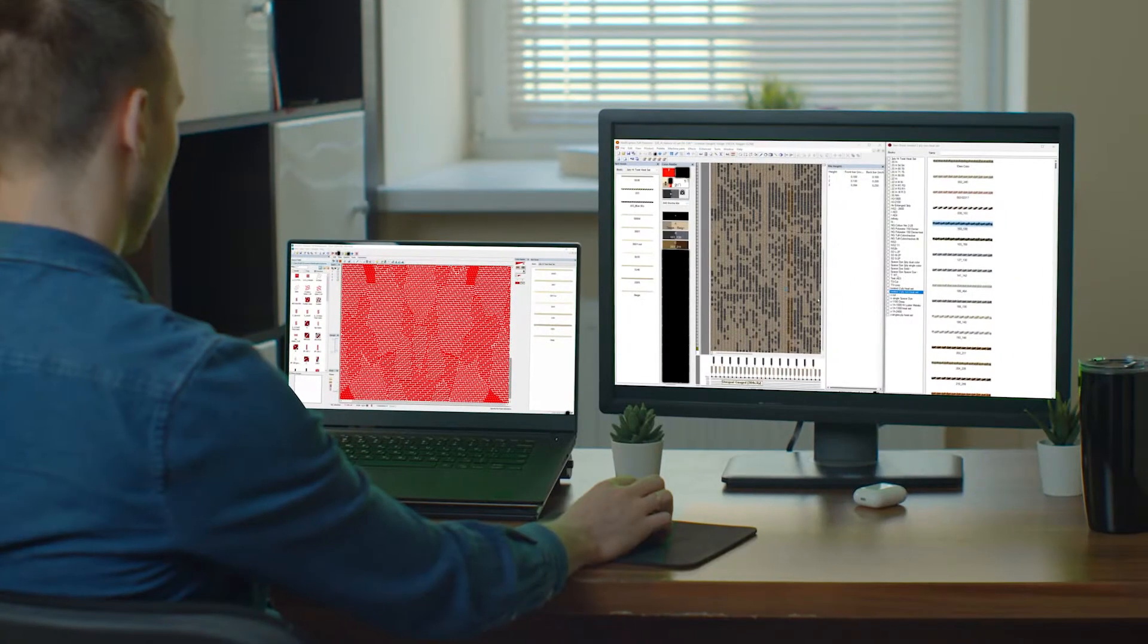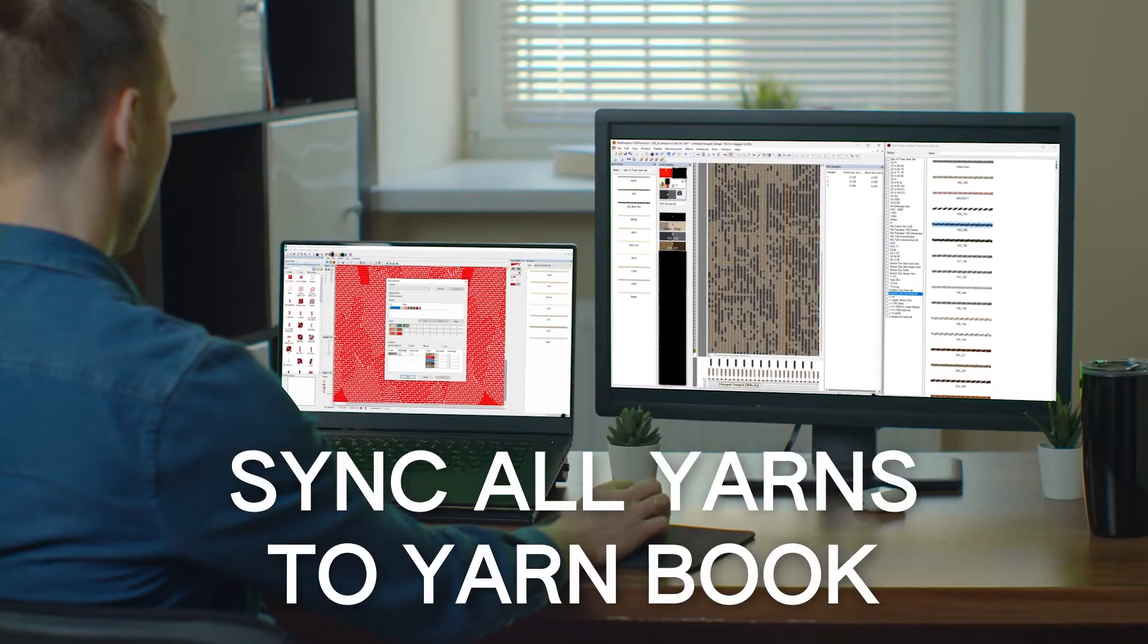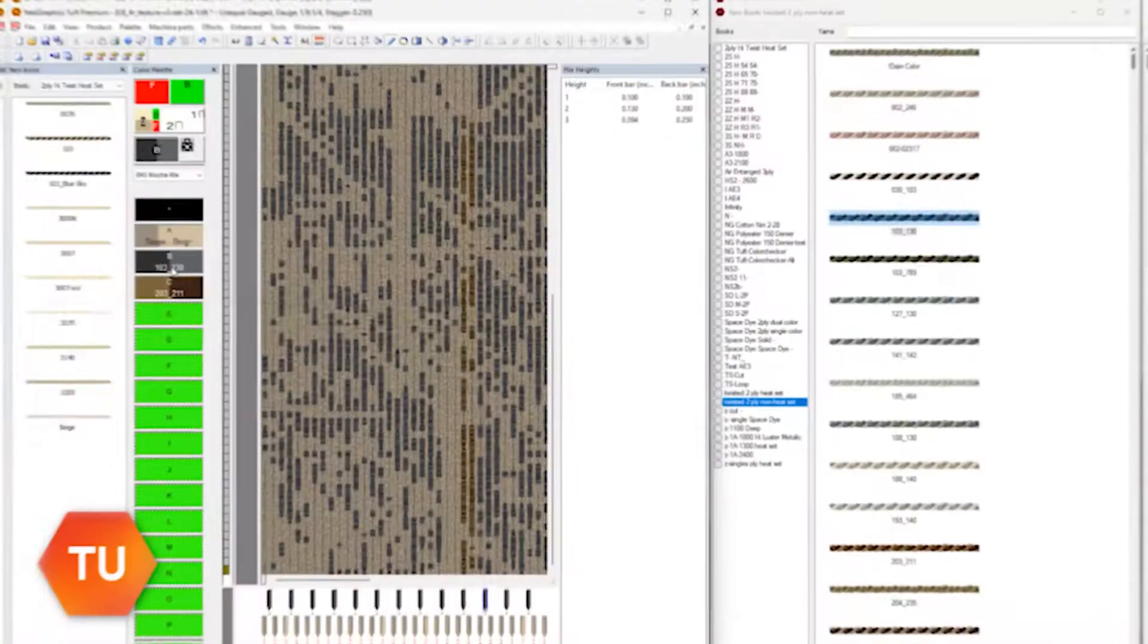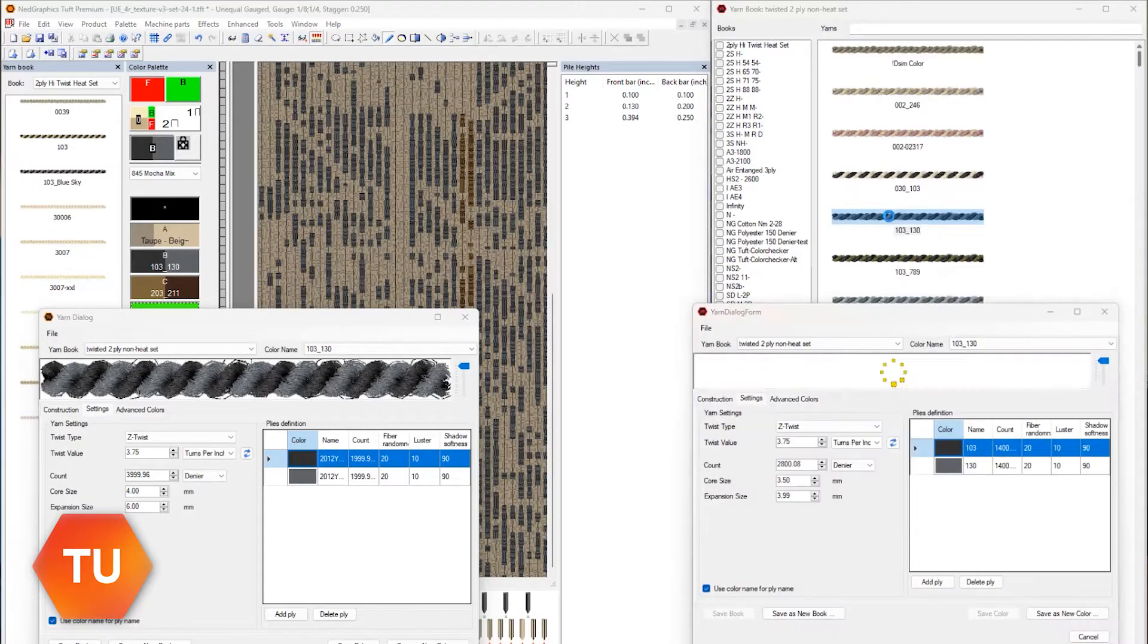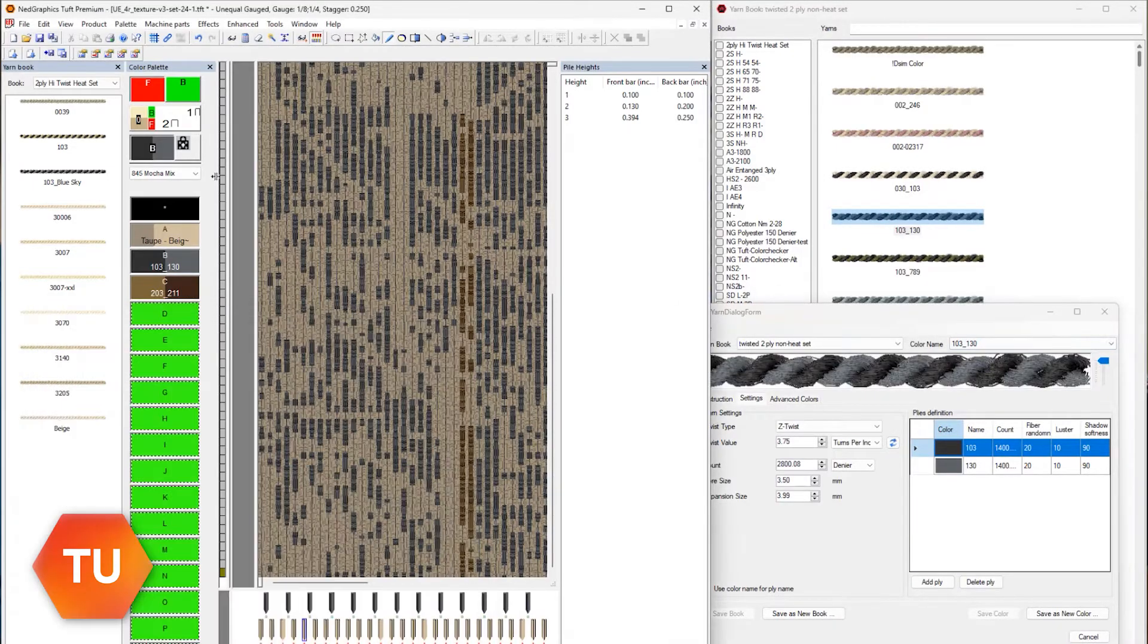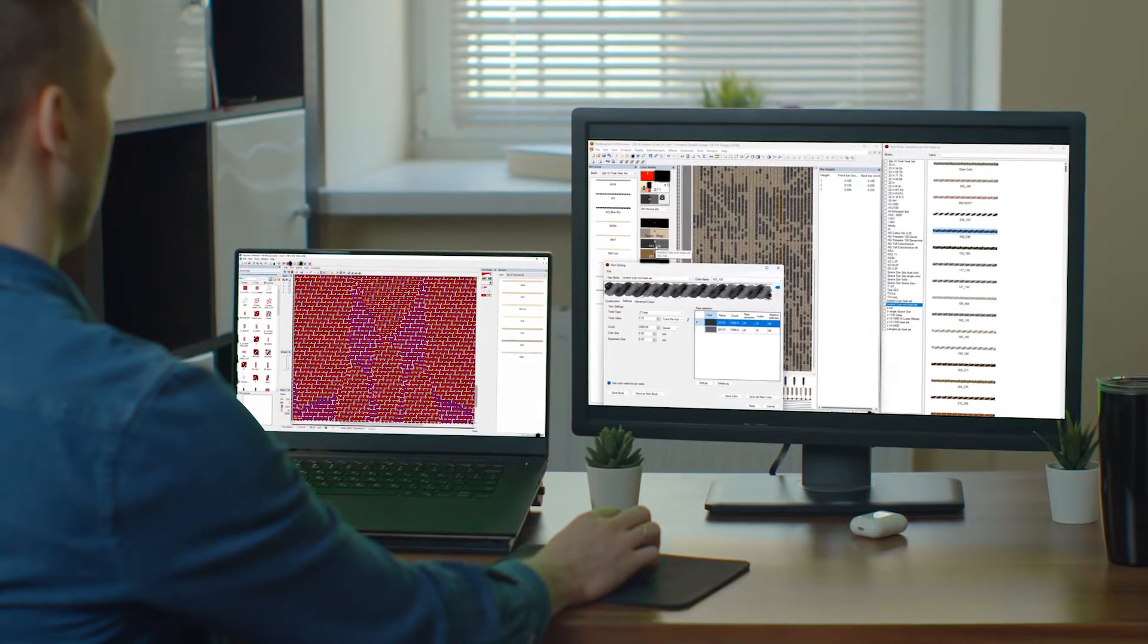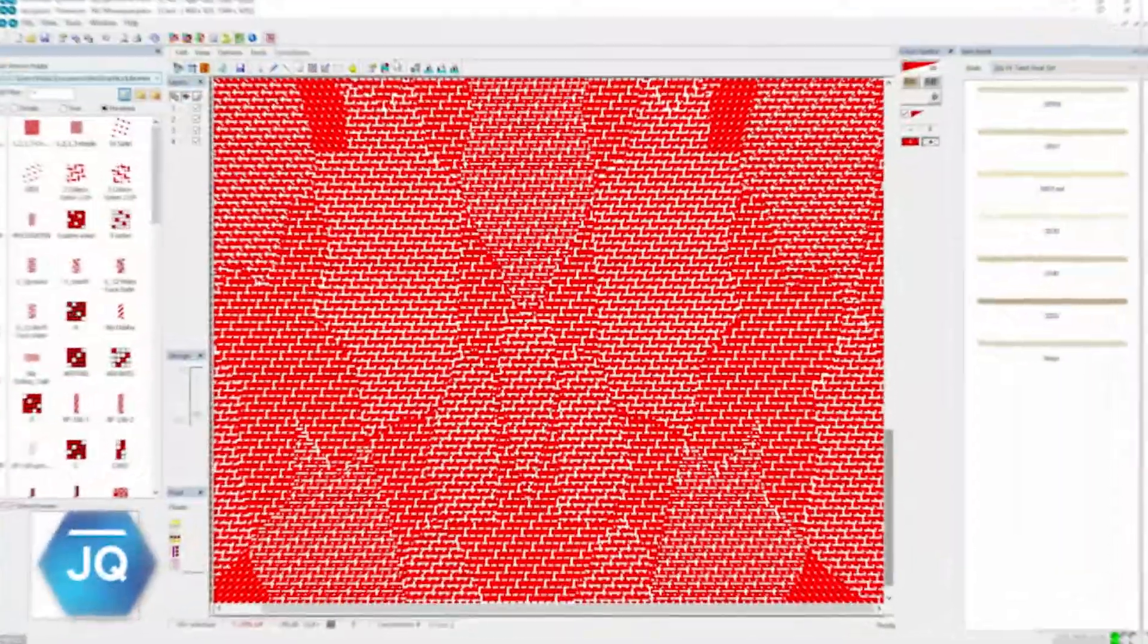Also featured is the new Sync All Yarns to Yarnbook Settings button in TUF. This feature syncs all yarns in your document with your current Yarnbook settings, reducing the hassle of manual adjustments and streamlining your workflow. Let's work smarter, not harder.